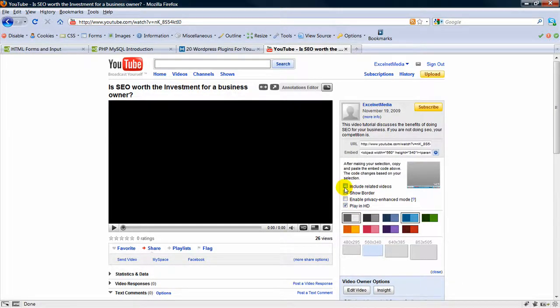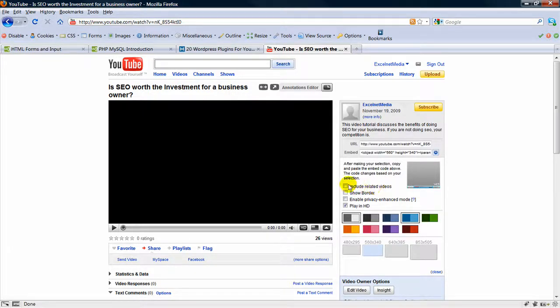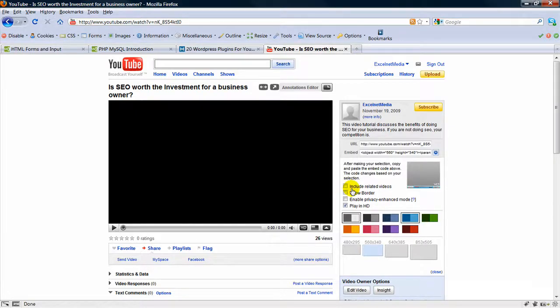The other thing you want to do is, I usually leave this unchecked, include related videos. I don't want to show other people's videos on my website, so I leave that blank.